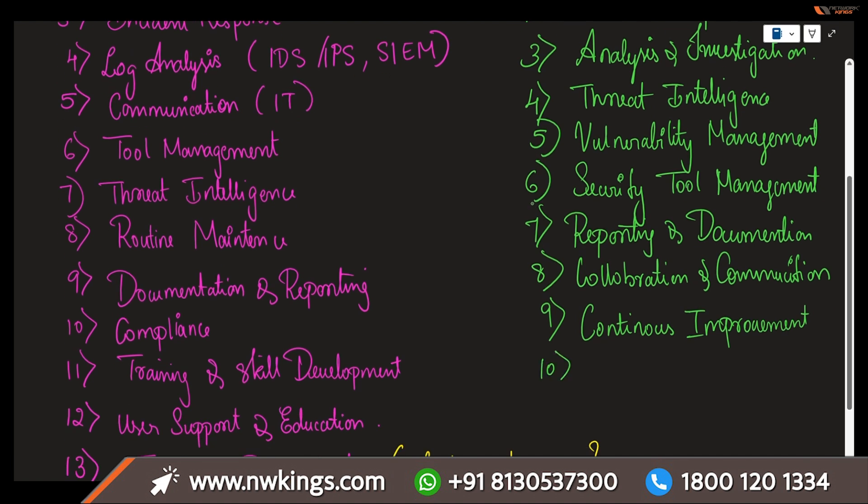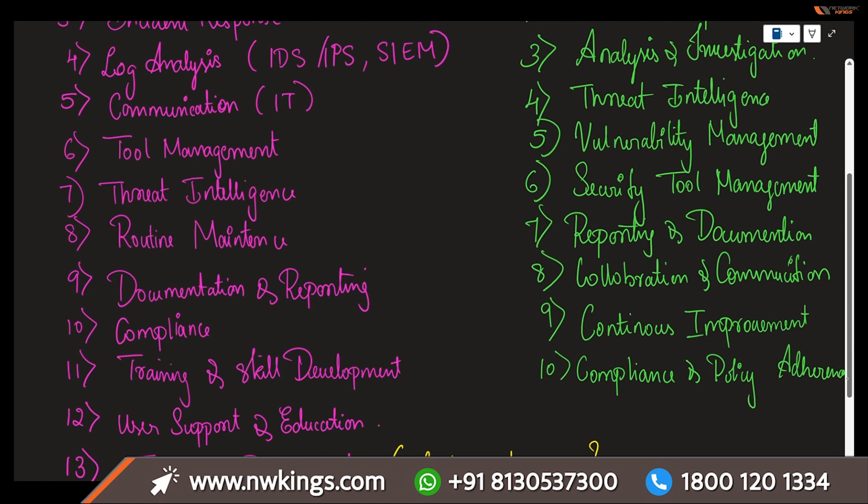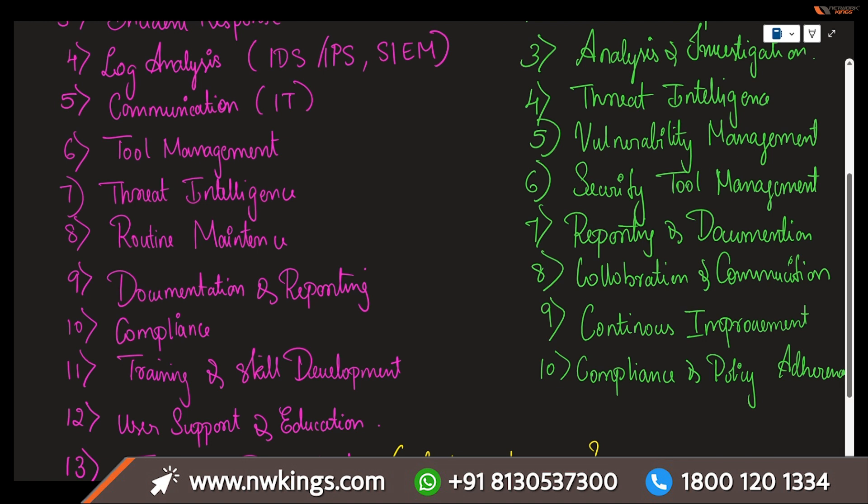Next is compliance and policy adherence. If you want to ensure that all the security activities comply with relevant laws, regulations, and organization policies, assist in the development of security policies. Make sure all the things have been well procedured, and this can be actually helping you for the long term.